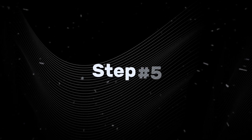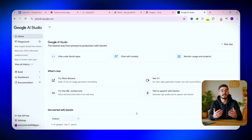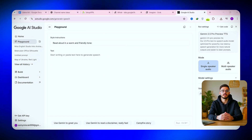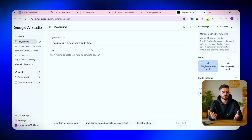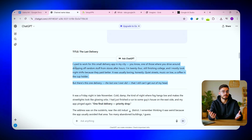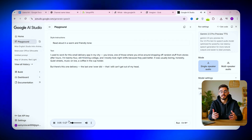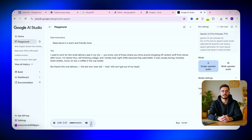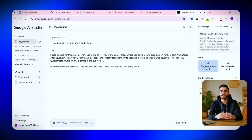Now it's time to give your video a voice. For this, we'll use Google AI Studio, which is completely free. Once you're on the website, go to Text-to-Speech and select single speaker mode. From here, choose a voice model — you'll find a variety of realistic and expressive voices. Copy your script from ChatGPT and paste it into the text box. Click 'Run,' and in just a few seconds, Google AI Studio will generate a clean, professional-quality voiceover. Preview it, and once you're happy, click the three dots and download the audio file. Your narration is ready to use.